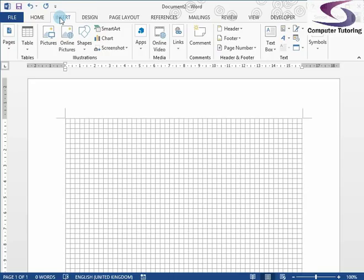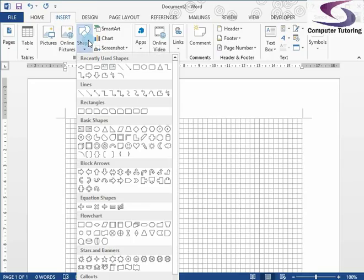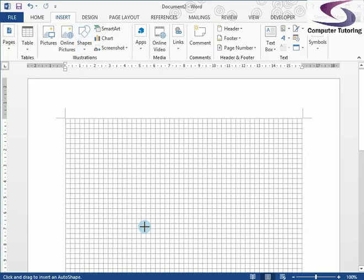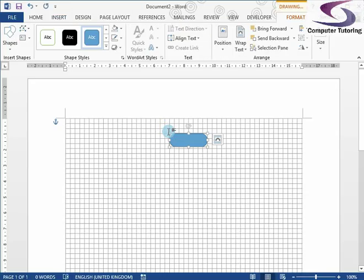The next thing we're going to do is click on the Insert tab at the top. Now your ribbon might look a little different because the layout changes depending on the size of your screen, and my screen just happens to be particularly small. So we're going to go to the Shapes drop-down menu. Notice if you look down near the bottom there's a section called Flowchart — these shapes adhere to flowchart methodology, so each shape will have a meaning.